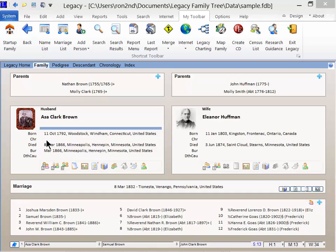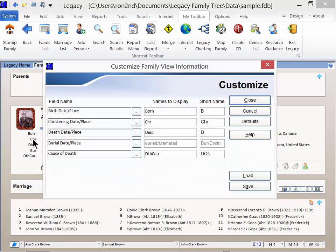For this example, let's click on the christening labeled CHR. The Customize Family View Information window appears, where you can select the new information you want to see.